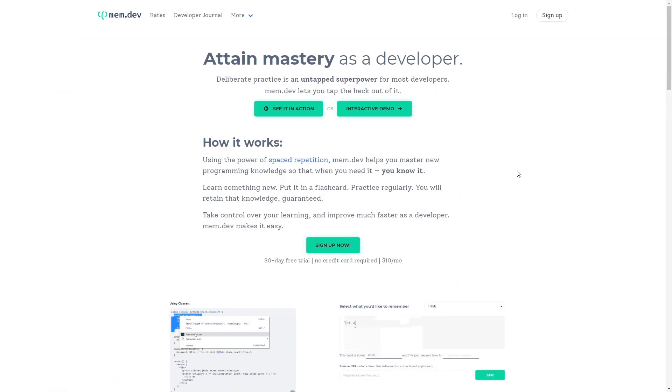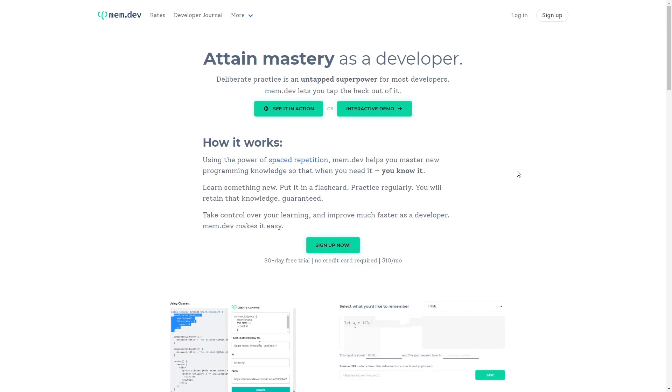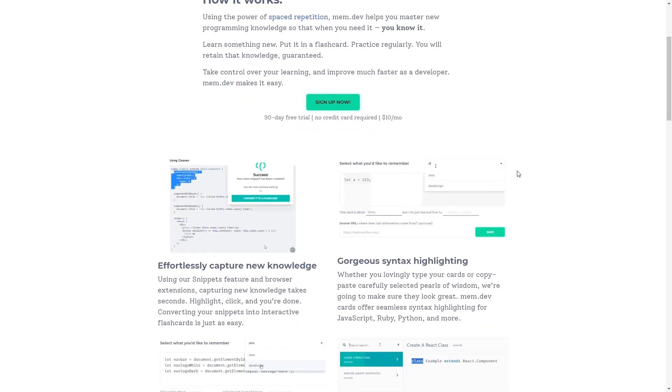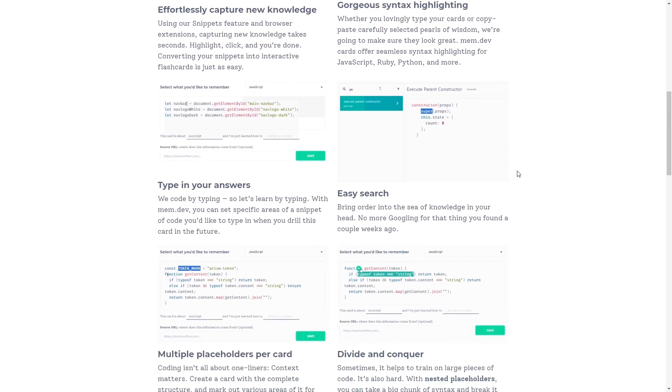Before we move any further, let's talk about mem.dev — a website that helps you master your skills using the power of spaced repetition technique.